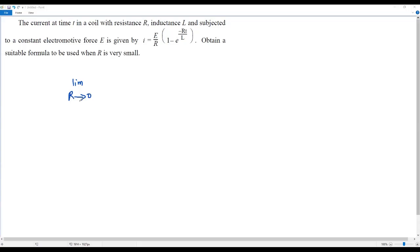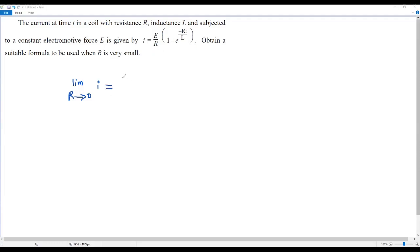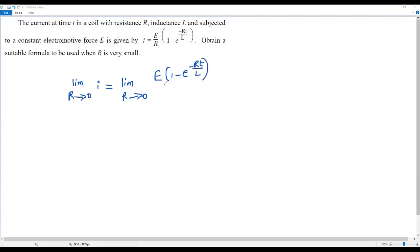Taking the limit as R tends to 0 represents the condition given in the question that R is very small. So we can take the limit R tends to 0 on both sides of the formula. On the left side we get limit R→0 of I, and on the right side we get limit R→0 of E times (1 minus e to the power negative RT over L) over R.